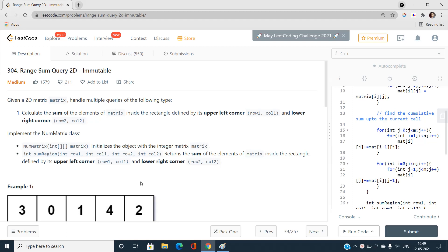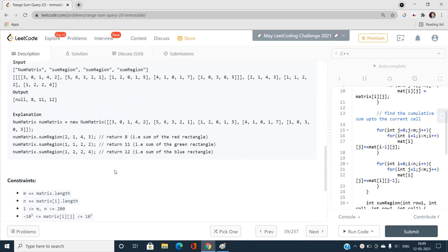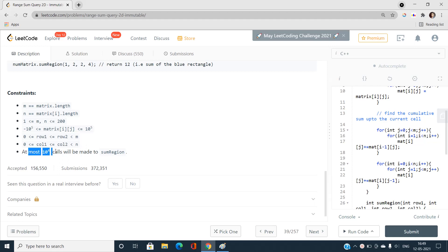This is a range sum query problem. By looking at the title you might think it involves a segment tree, but I don't think this problem should be categorized that way. You can easily solve it with simple dynamic programming logic — prefix sums on a matrix. In this video we will talk about how to answer every query in O(1) time.